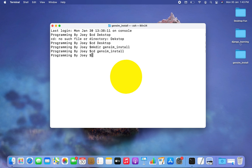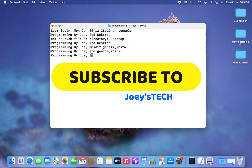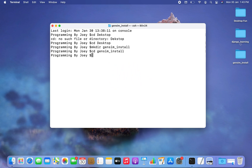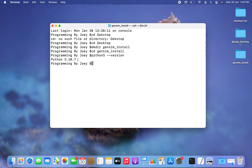Now the next step will be to create a virtual environment within this Python project folder. Before you go on to create a virtual environment, you need to make sure that you have Python 3 installed on your machine. To check it, just type: python3 --version. If this command gives you the version of Python 3 installed, then you're good. If not, you can install it by watching the video in the i button.